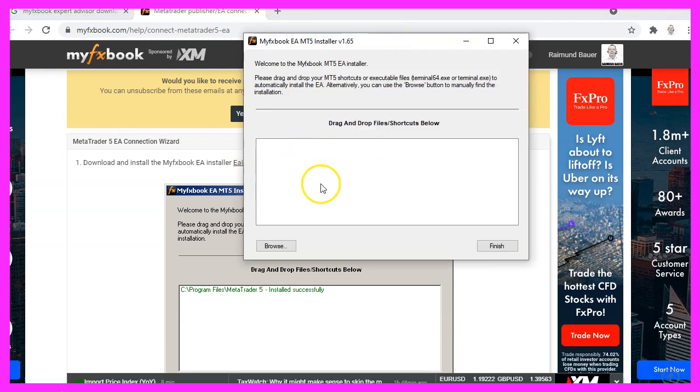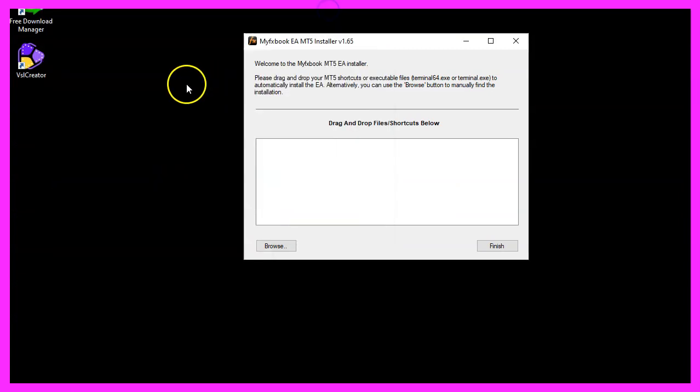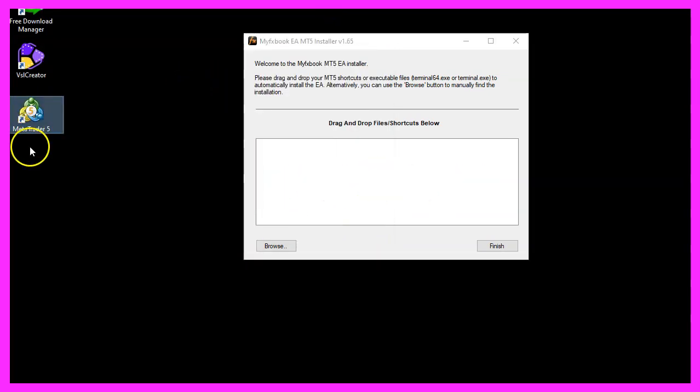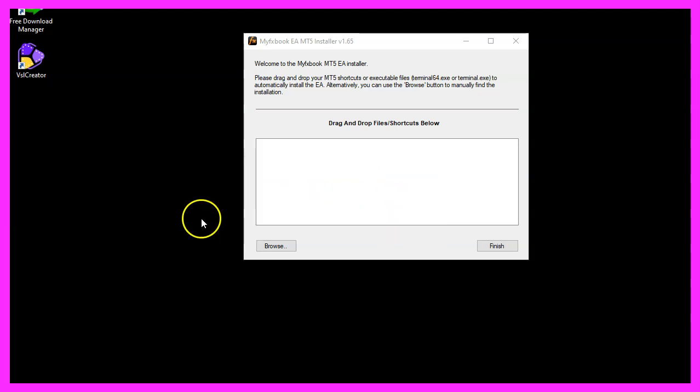You can drag and drop the MetaTrader 5 icon into this window. Here is mine. So let's drop it here. And it says the access was denied.